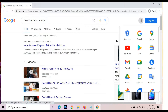Google Chrome is a cross-platform web browser developed by Google. It was first released in 2008 for Microsoft Windows, and was later ported to Linux, Mac, iOS, and Android. The browser is also the main component of Chrome operating system, where it serves as the platform for web applications.